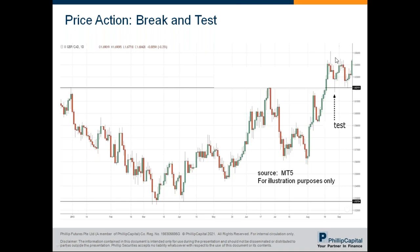To recap the break and test strategy: price action breaks out of resistance and makes a pullback toward the breakout level — where previous resistance becomes support. The price tests this breakout level again, and usually shows a bullish candlestick formation, such as a hammer or bullish harami. For those familiar with Japanese candlestick patterns, these are the signals bullish traders look for. The bullish trader then goes long at the high of the previous candlestick. Apply the same concept in reverse for short trades.